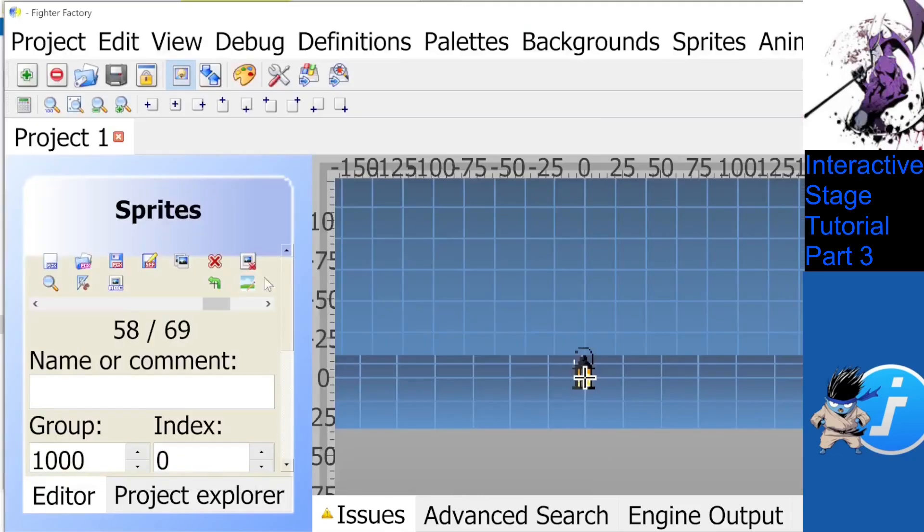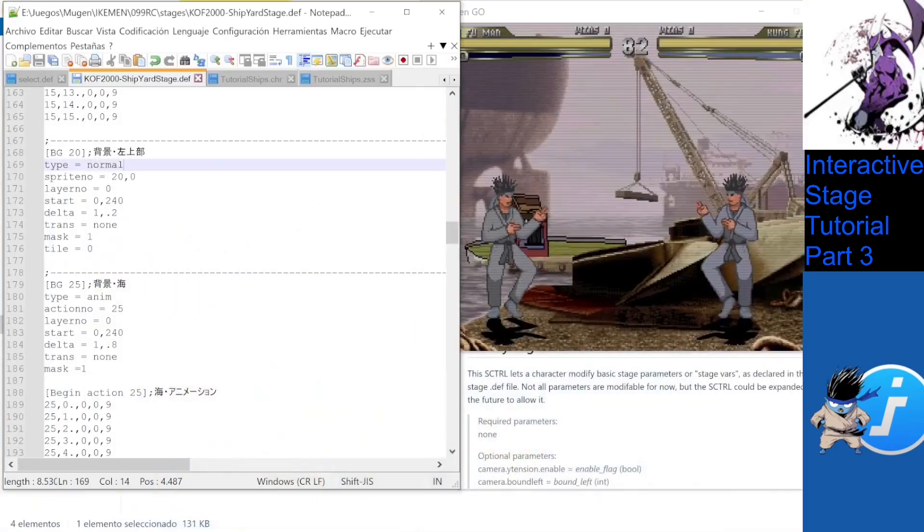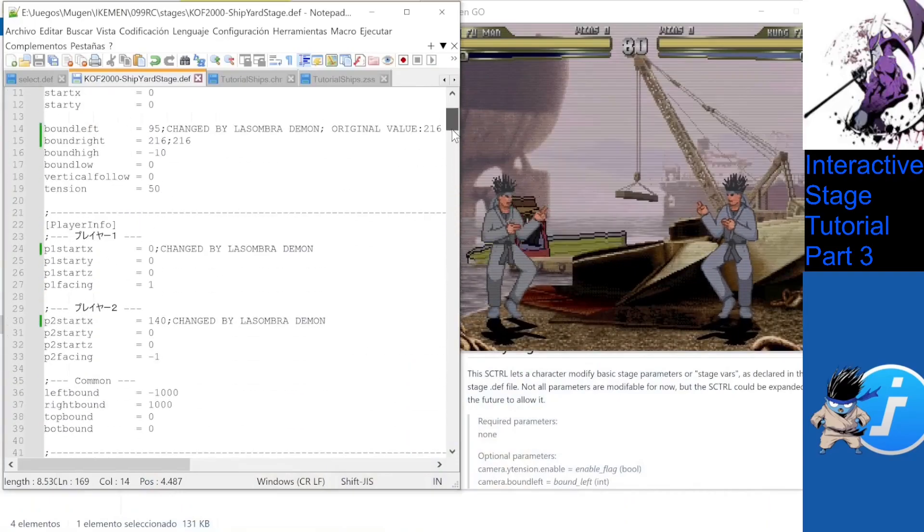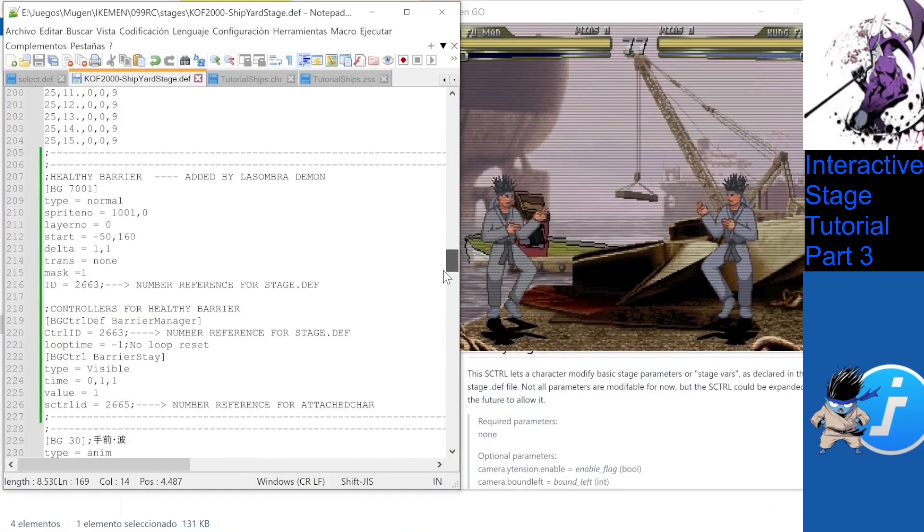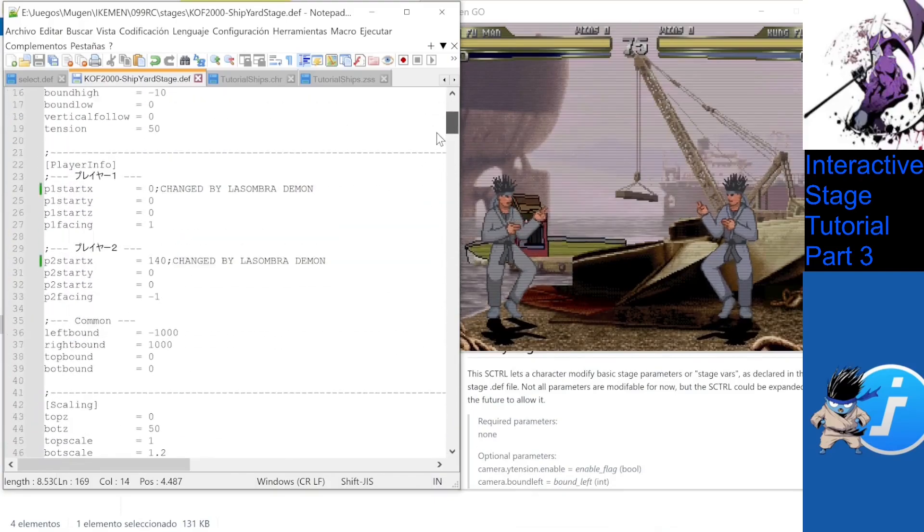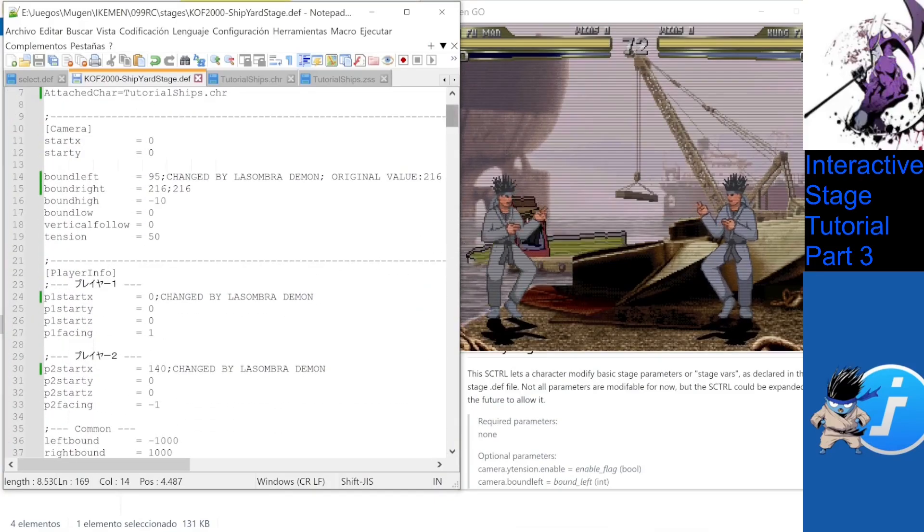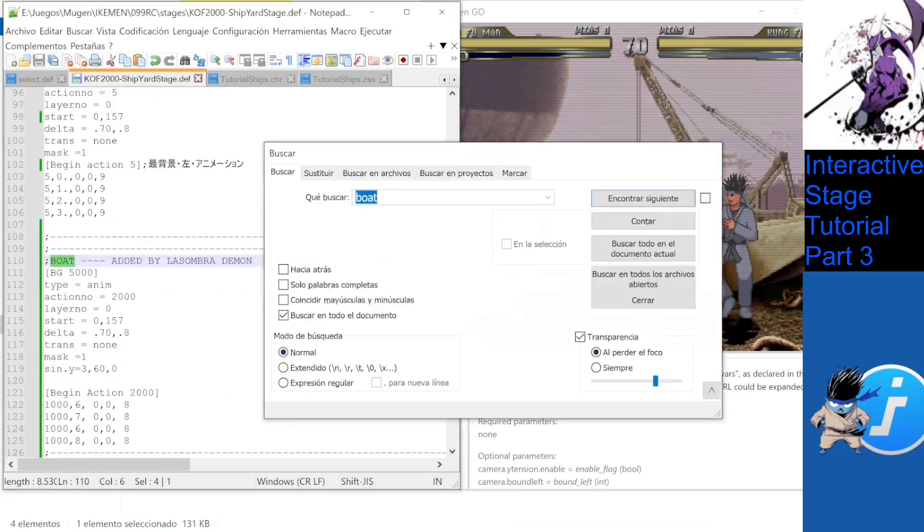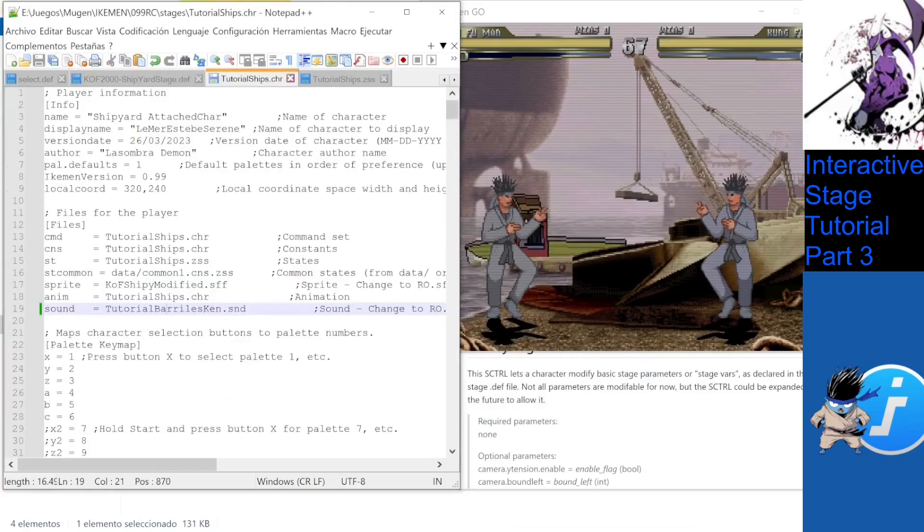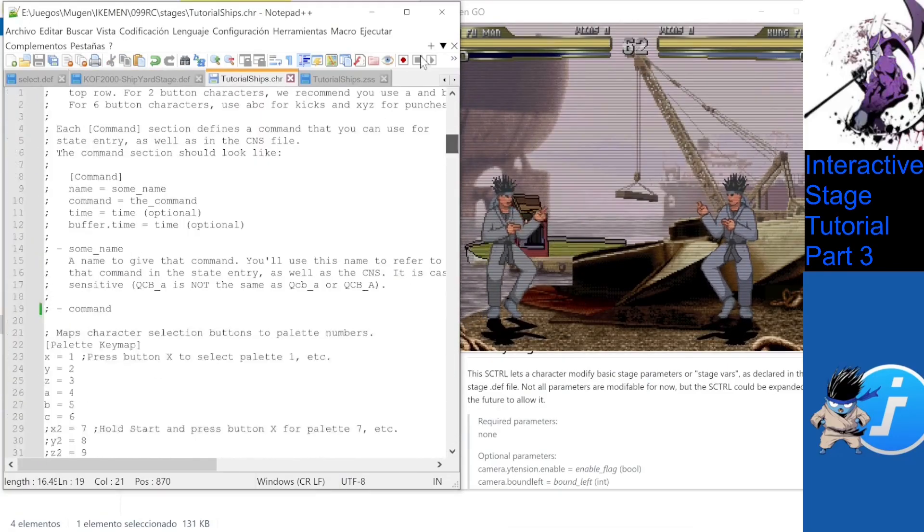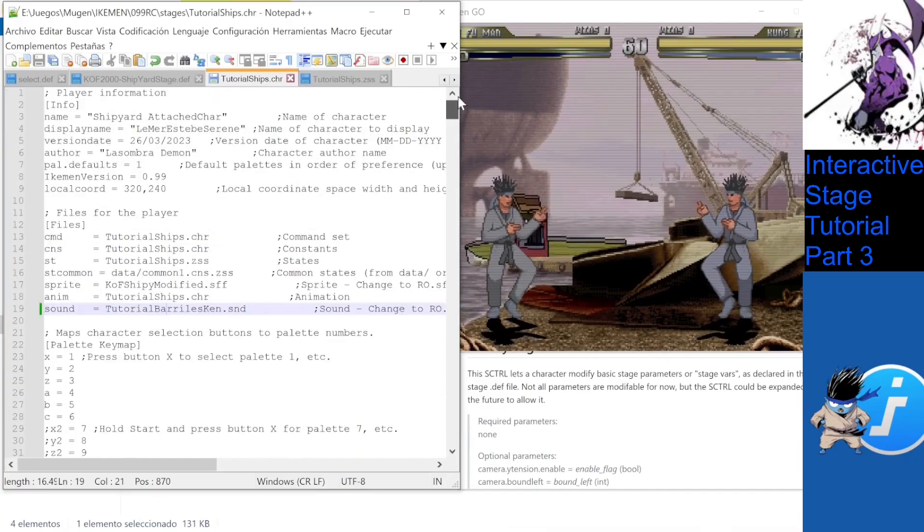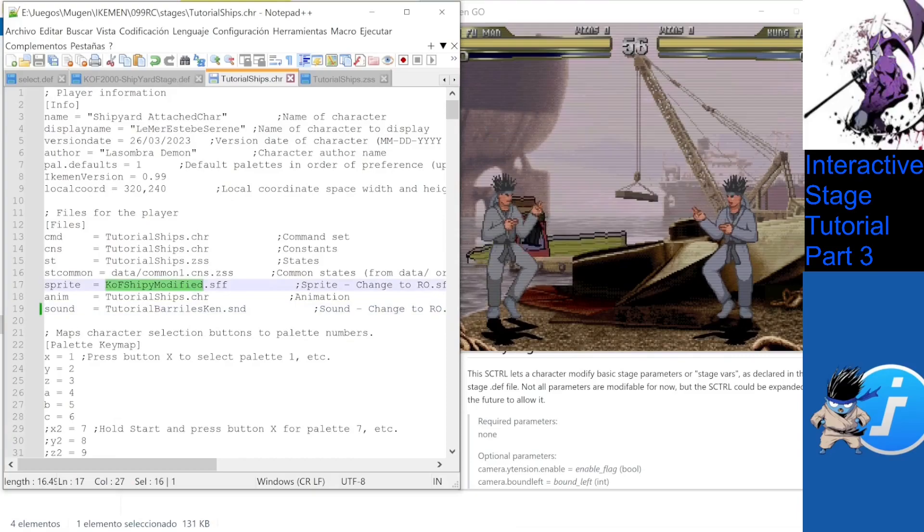First, I already added all the sprites into the stage.sff. Second, we will modify the actual stage file a bit more, adding the barrier itself, the boat, restricting the starting space and adding some extra stuff we'll show later. Only then do we make our chr file with all the contents of the def, the cmd and the animations, and referring to our .snd and our .zss files and to the .sff of the stage itself.